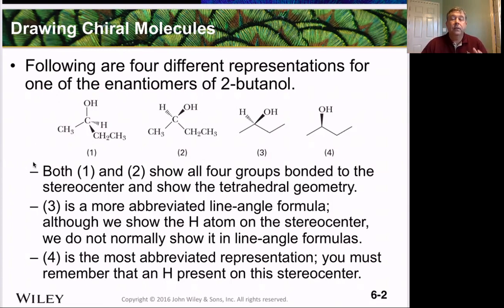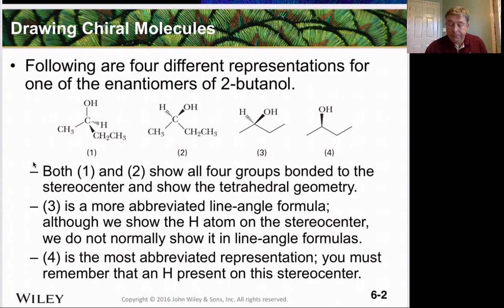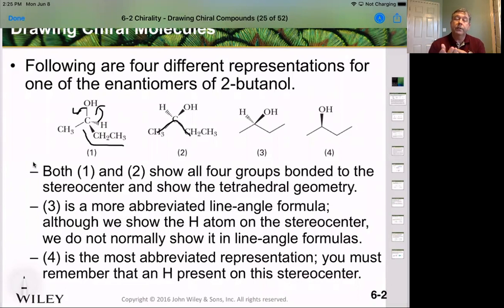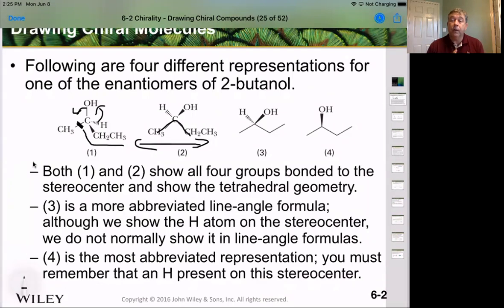If we look at representations one and two, we're using a wedge shape to show tetrahedral geometry. Notice they have two different orientations, but they actually represent the exact same isomer — just drawn in different configurations. If we take the wedged group and rotate it out of the plane and into the plane by 60 degrees, we now have all three carbons in the plane of the paper. All we've done is rotate around this axis to give us exactly the same structure; all we've changed is where our wedges are.